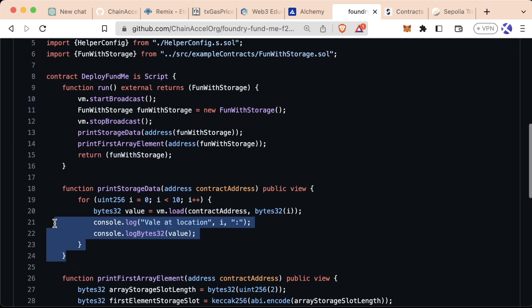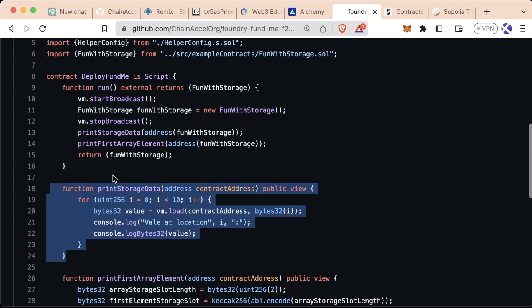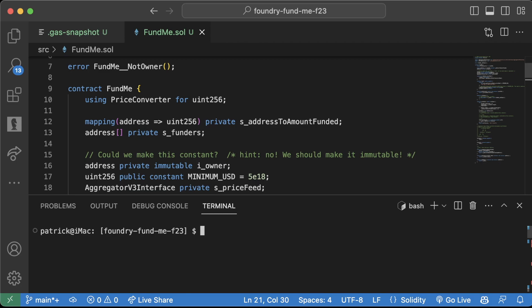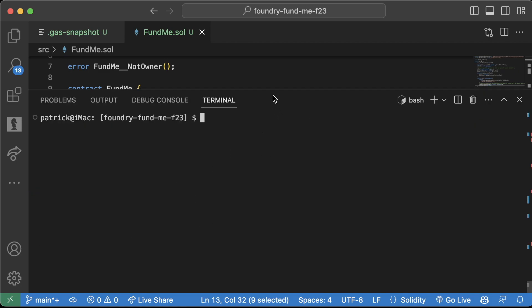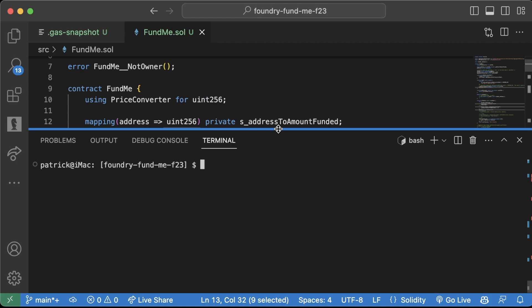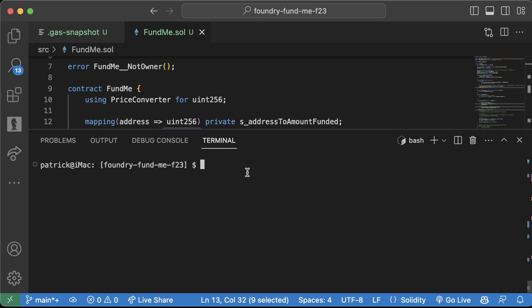One other thing that's really cool about Foundry: I can actually check my FundMe contract storage a couple different ways. The first one I can do is forge inspect fundme storage layout and enter.